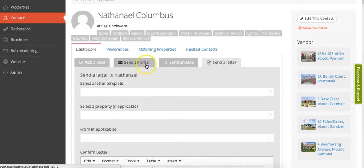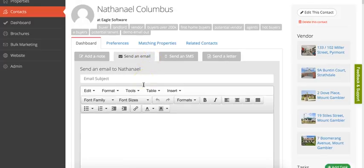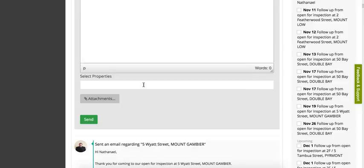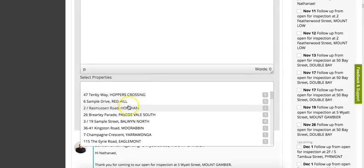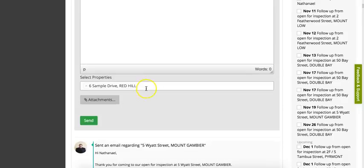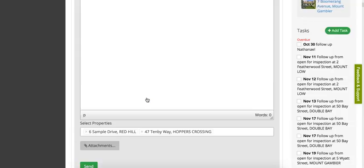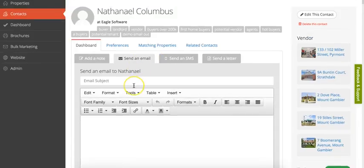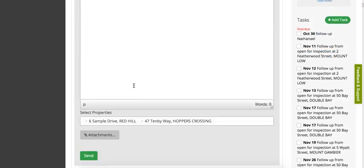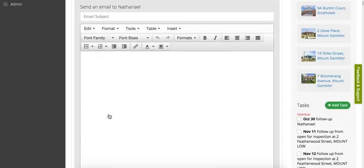You can send an email or send an SMS straight from this section, or even send a letter with letter templates that are in the system. You could print off sales advice or whatever you'd like there. You can send an email with certain properties attached and any attachments as well.